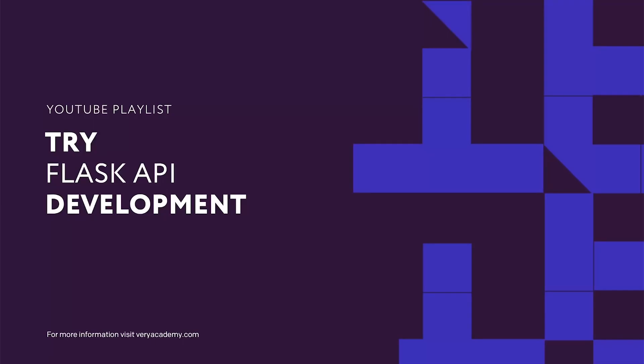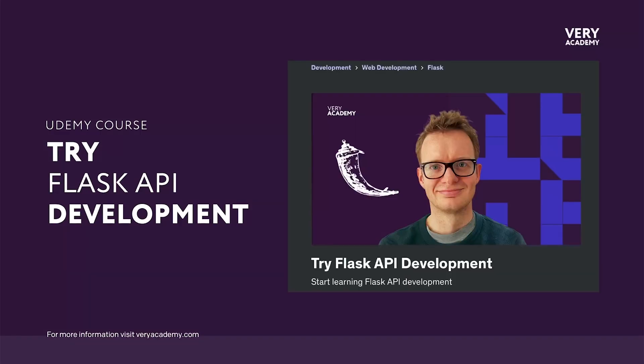This tutorial is part of our YouTube playlist, Flask API Development, so you can watch this course from the start if you prefer. Alternatively, if you enjoy this course, you can also purchase this course on Udemy, where you'll find deeper content, source code and course updates. Links to both the playlist and Udemy course can be found in the video description.